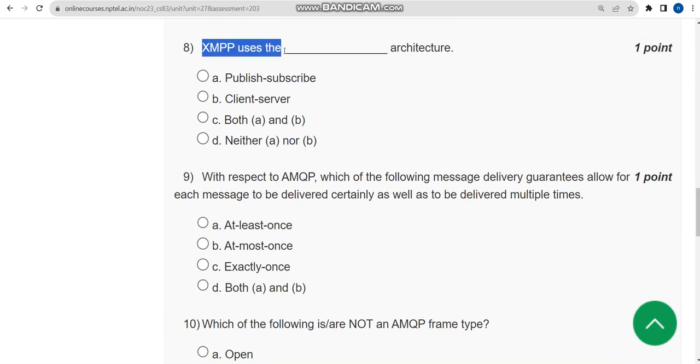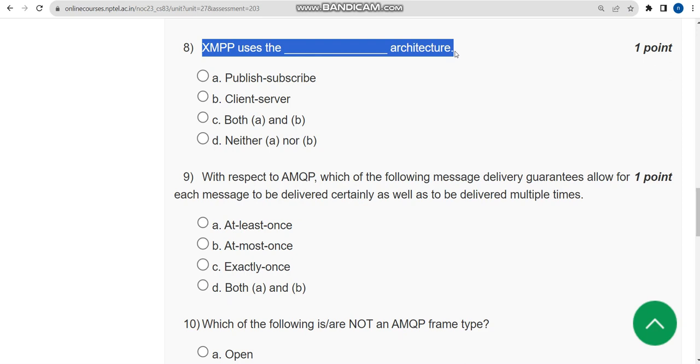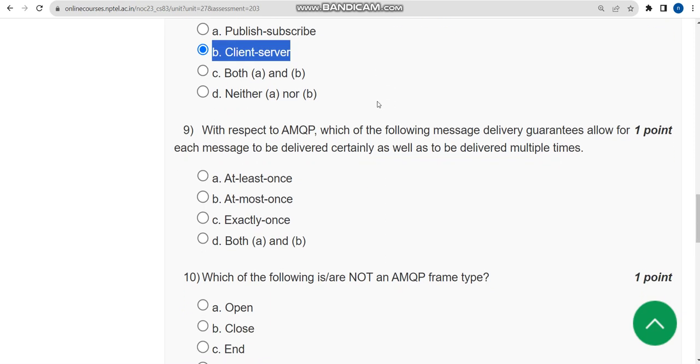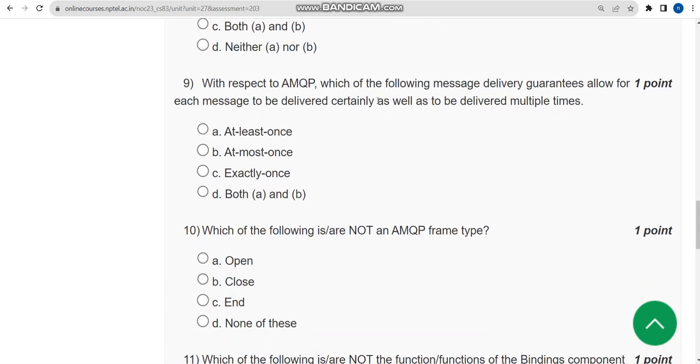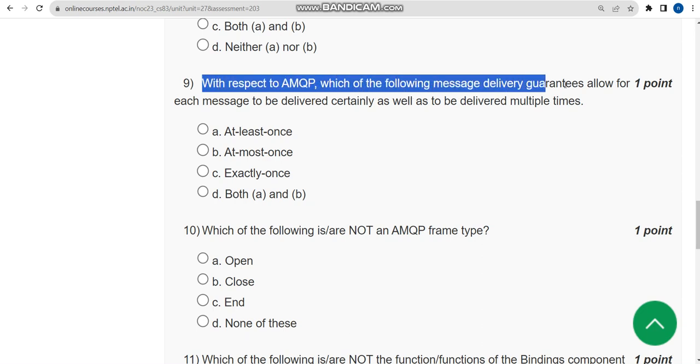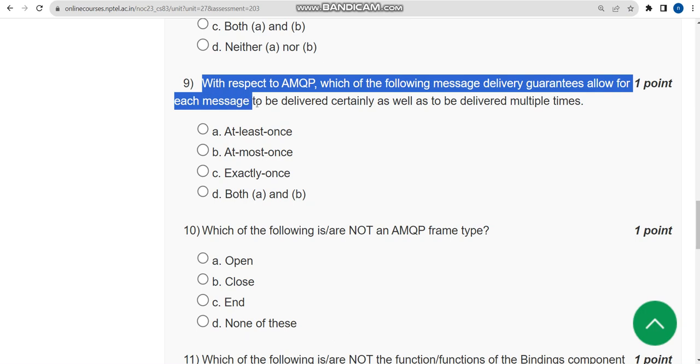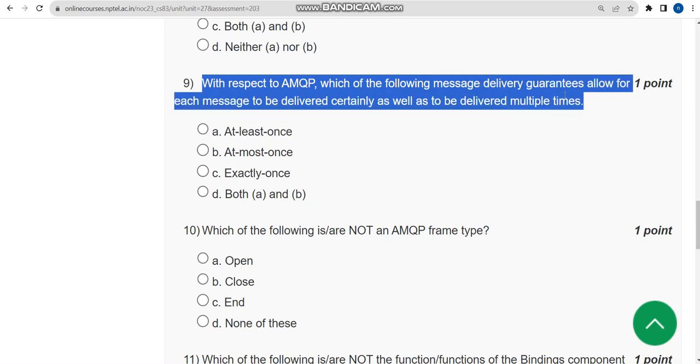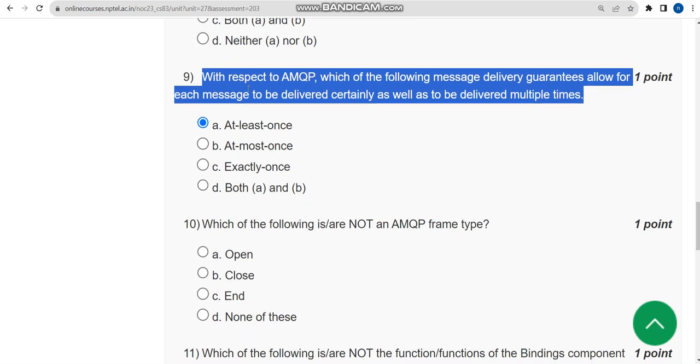Now let's go to eighth question. XMPP uses blank architecture. For eighth question the correct answer is option B: Client Server architecture. Now let's move on to the ninth question. With respect to AMQP, which of the following message delivery guarantees allows for each message to be delivered certainly as well as to be delivered multiple times? For ninth question the correct answer is option A: At least once.